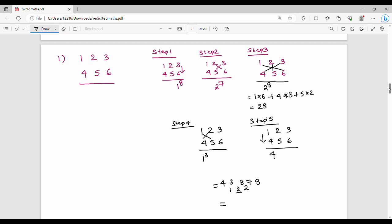Combining all results with carries: first is 8, then 1 plus 7 = 8, then 2 plus 8 = 10 (write 0, carry 1), so 1 is added to next, 1 plus 2 is 3, 3 plus 3 is 6, then 1 plus 4 is 5. Final answer: 560898.